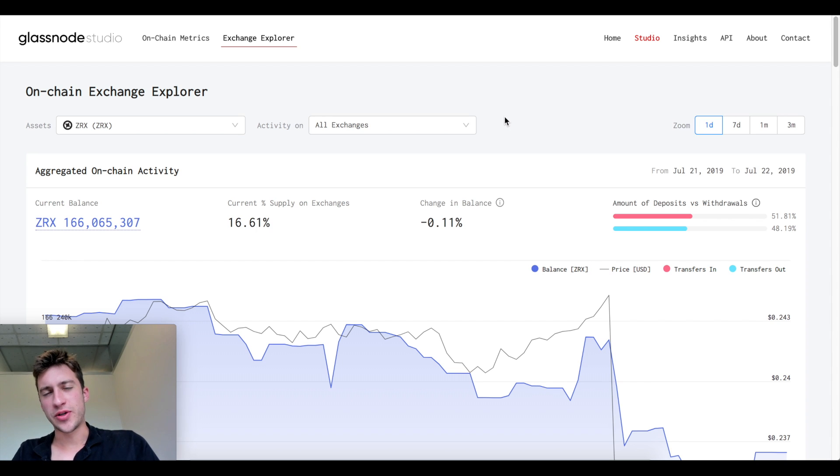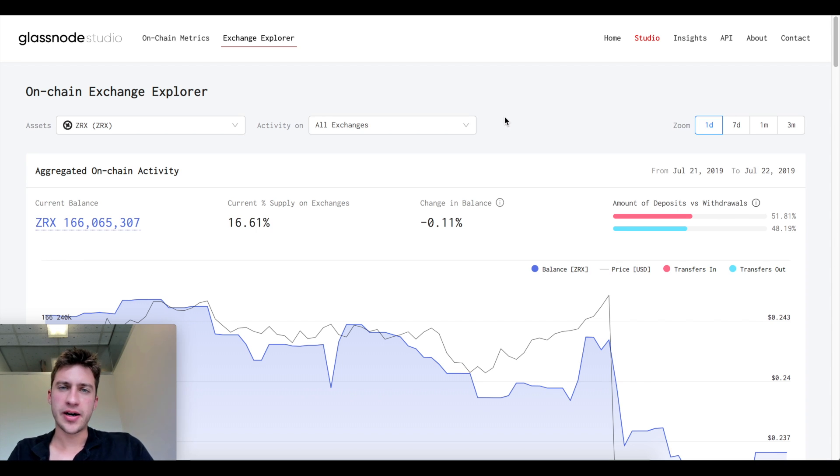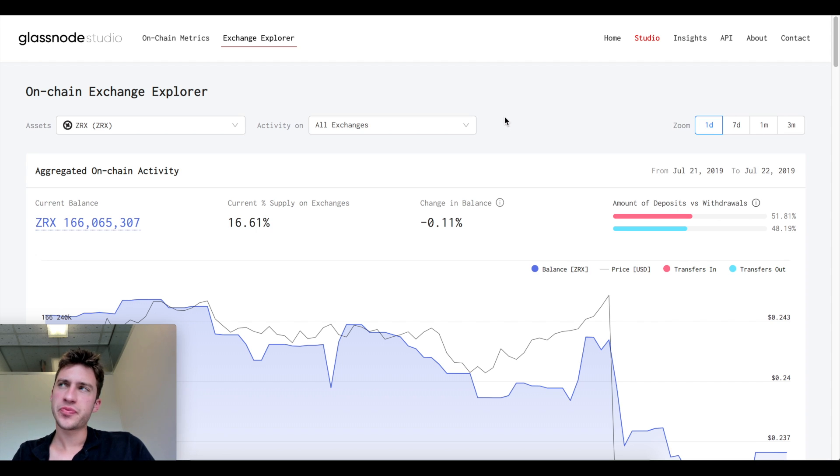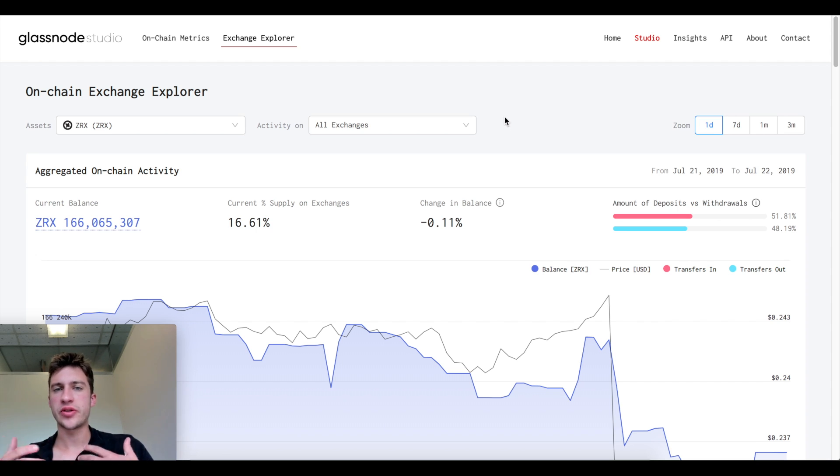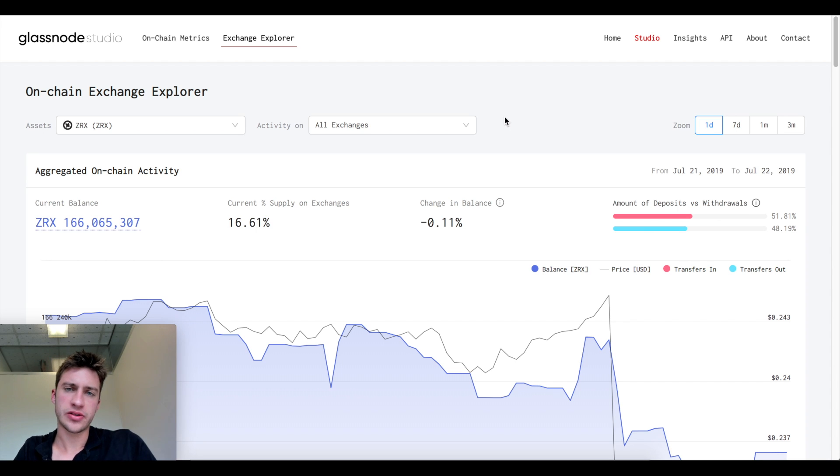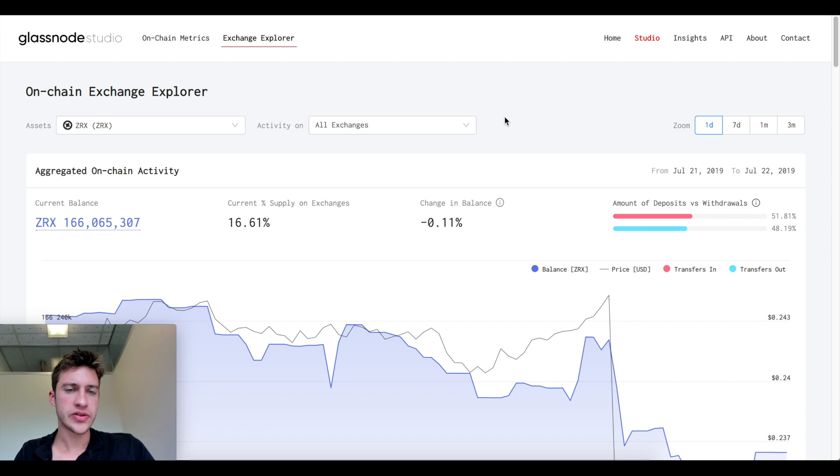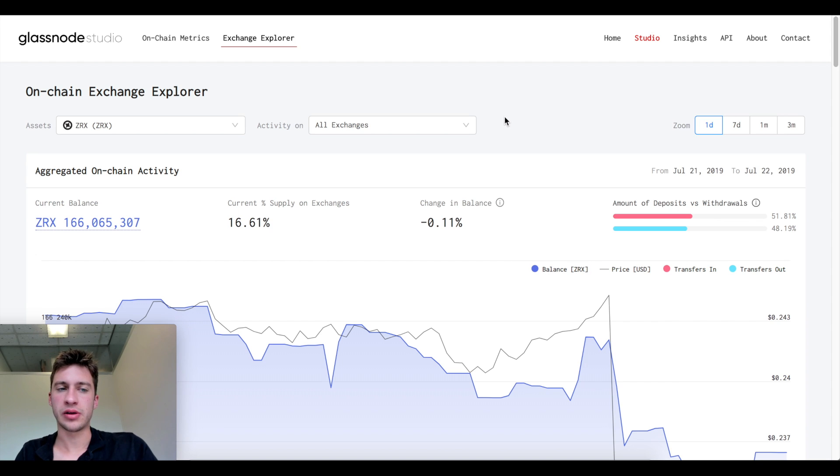Hello traders and welcome to a new video on the total supply of cryptocurrencies and the effect that has on price. I've done a video like this before where we looked at different exchanges and the inflow and outflow using Token Analyst. Today we're looking at a different website called Glassnode Studio.